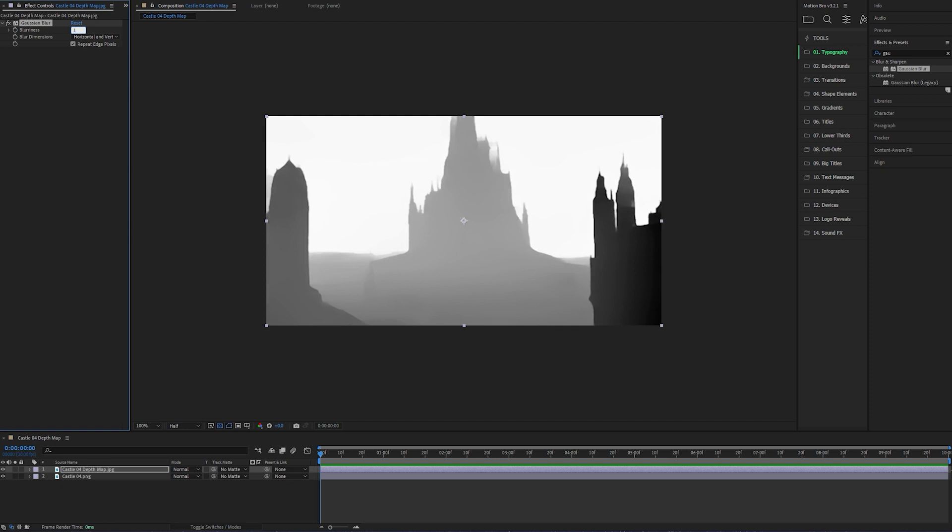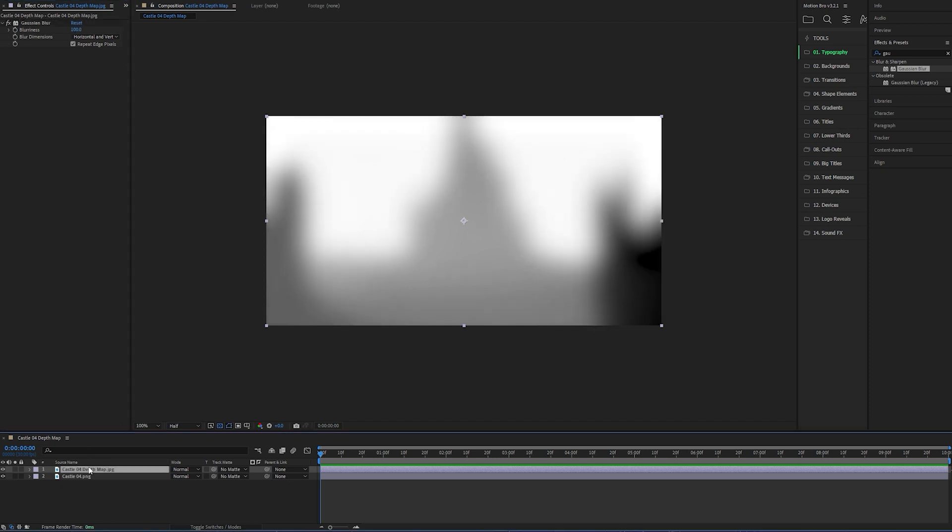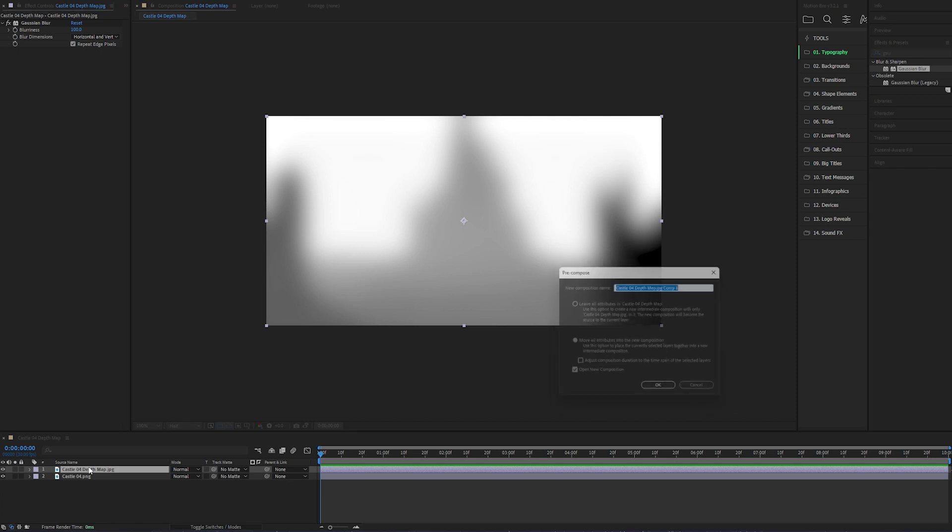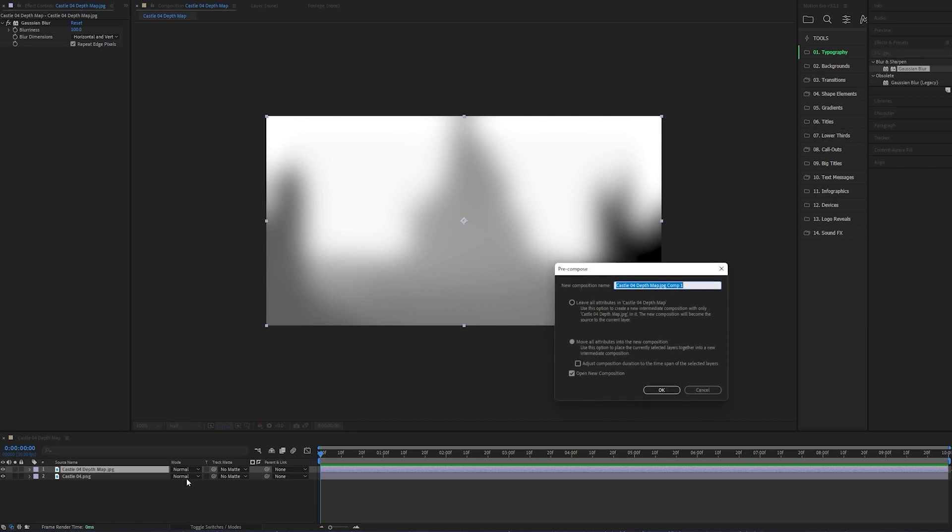I'll explain why we do that in a little bit. But for the time being, select the Depth Matte layer, click Ctrl+Shift+C to make it a pre-comp. Make sure you have this button selected so the blur transfers across to the layer and doesn't stay on the comp.